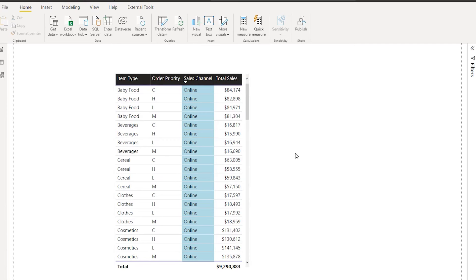Hey guys, welcome back to my channel MITutorials. In this tutorial, I'm going to teach you how to sort a table based on multiple columns.